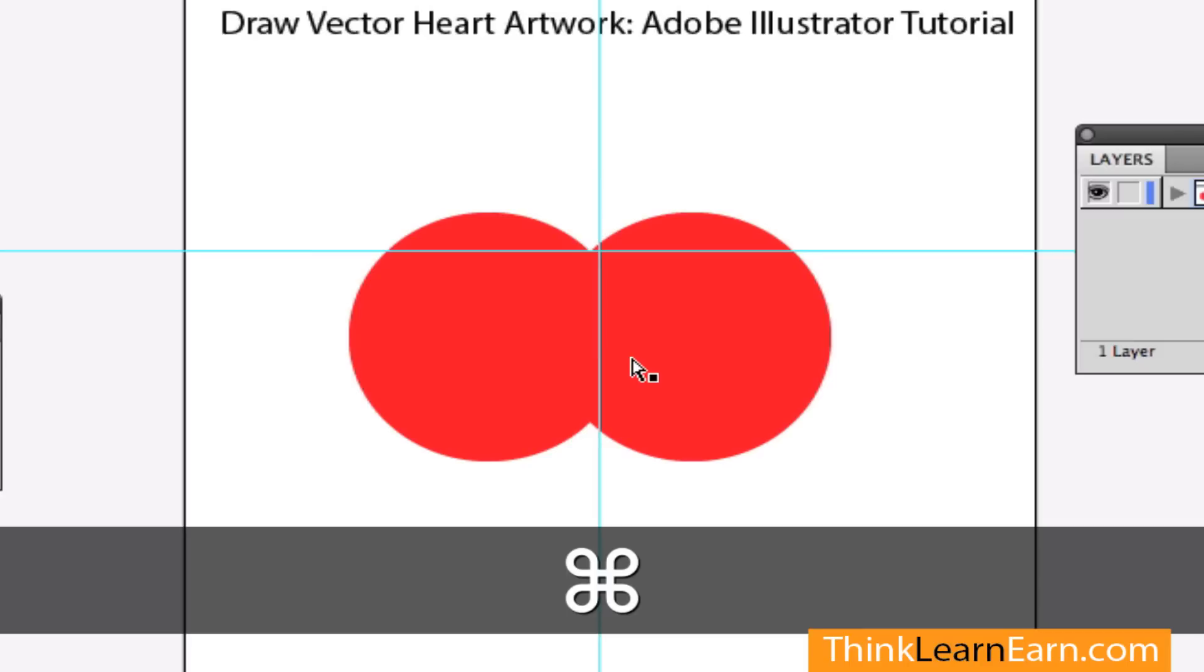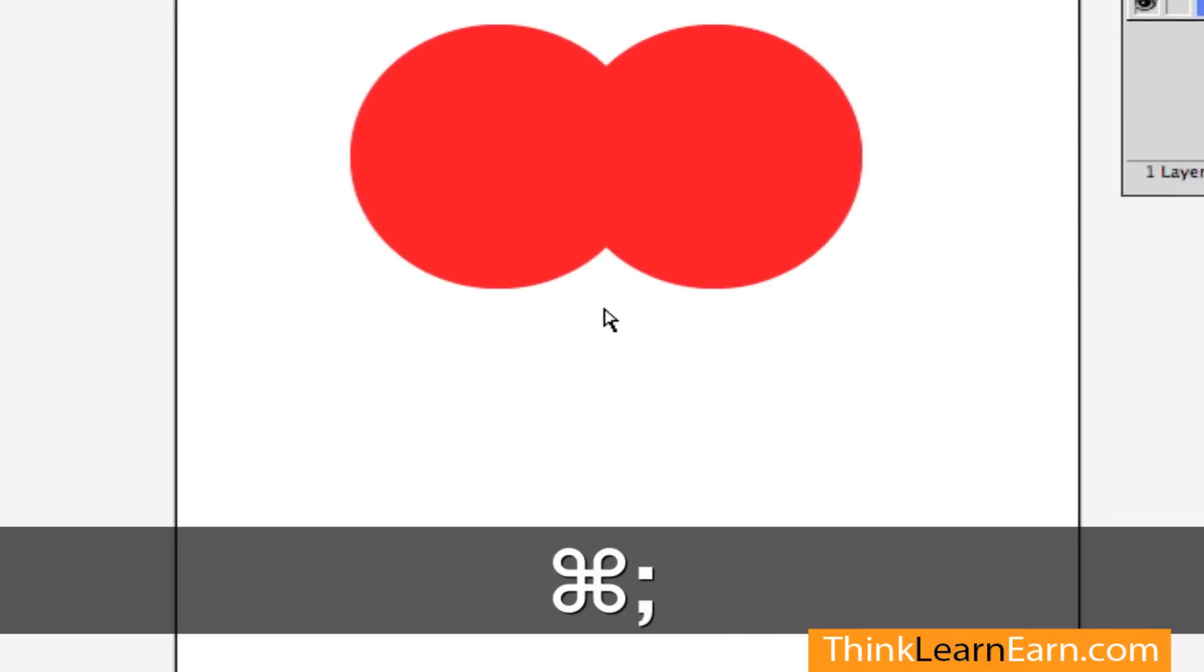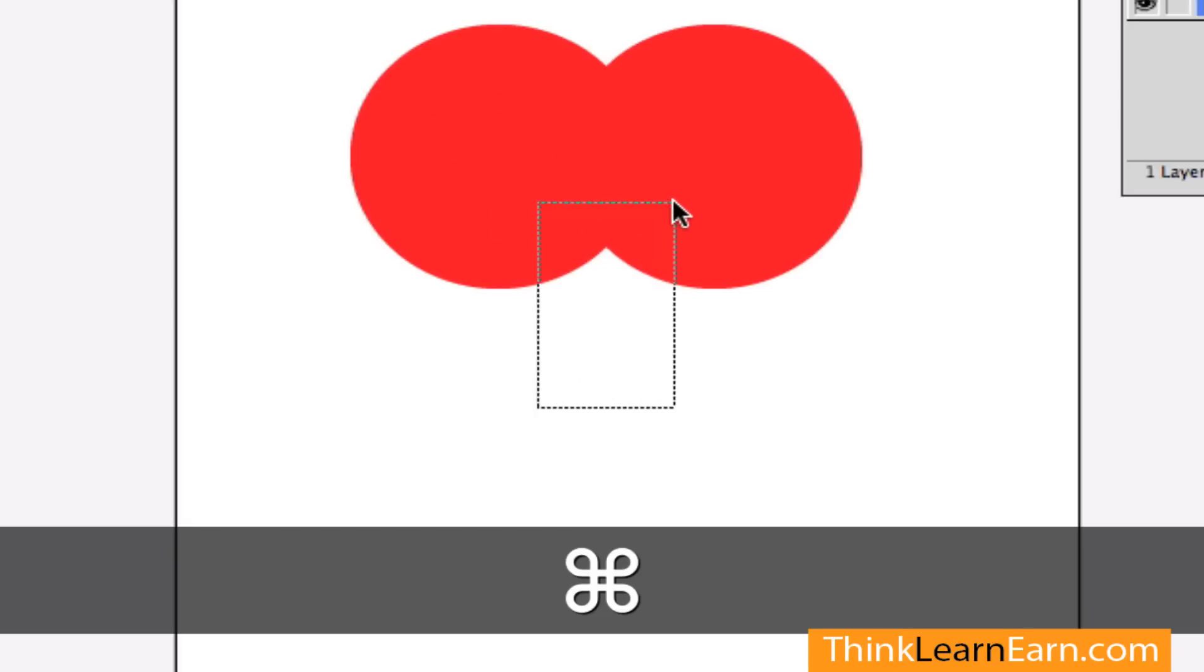I want to hide these guides. You can hide the guides by hitting the command semicolon. Now, simple - I just have two ovals, one oval next to the oval. Now I'm going to select these two anchor points right here, directly select these two anchor points.